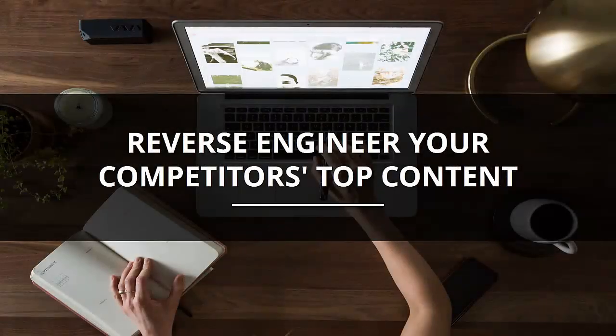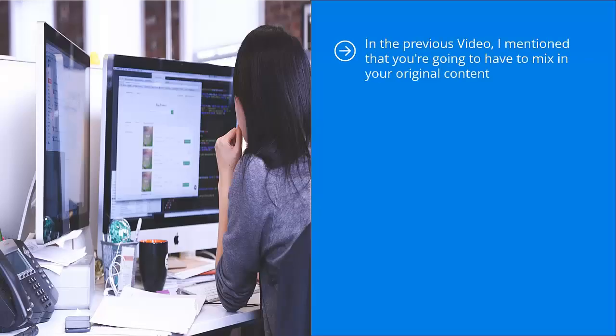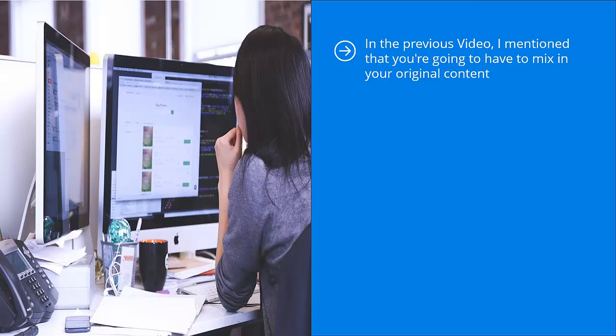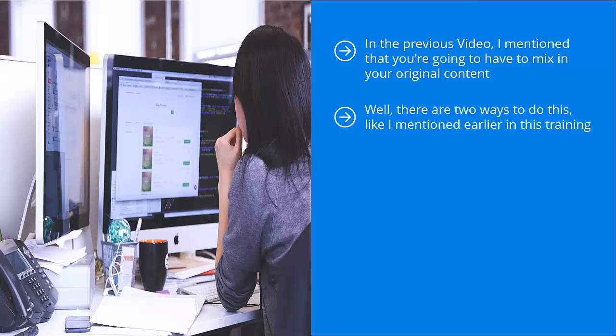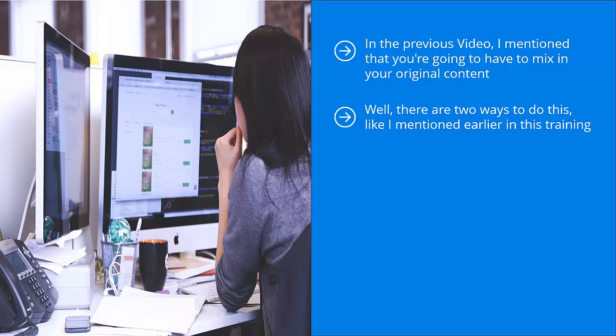Reverse engineer your competitors' top content. In the previous video, I mentioned that you're going to have to mix in your original content. The question that's probably on the top of your mind is how do I know which content to produce? Well, there are two ways to do this. Like I mentioned earlier in this training, you can try to figure out things on your own and engage in all sorts of experiments, or you can just simply allow your competitors to do your homework for you.